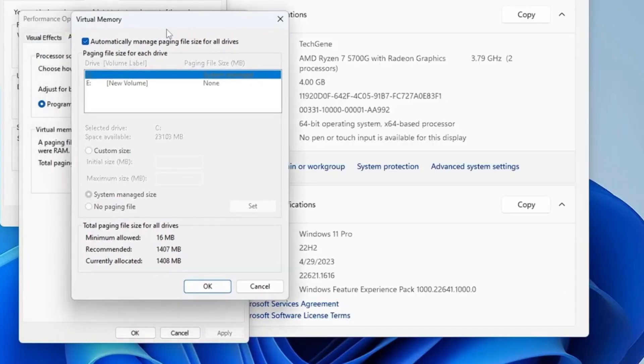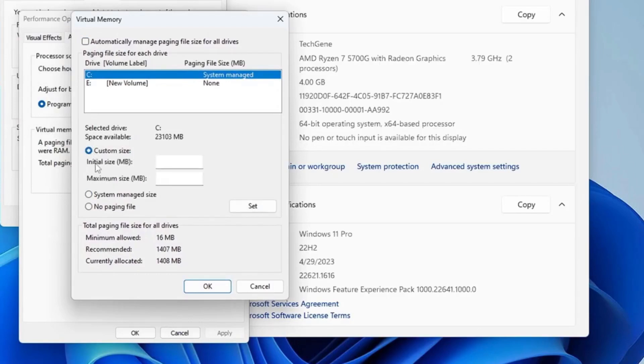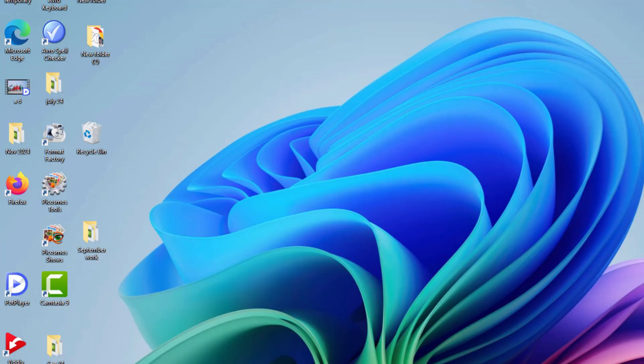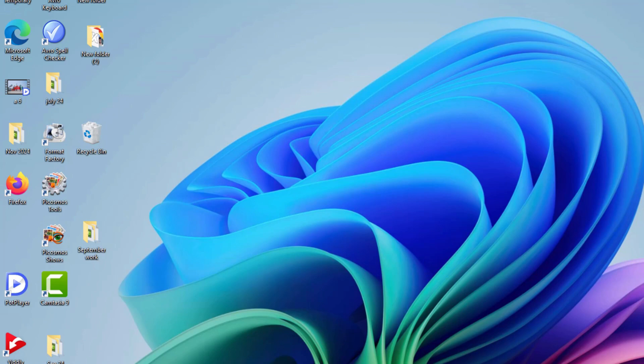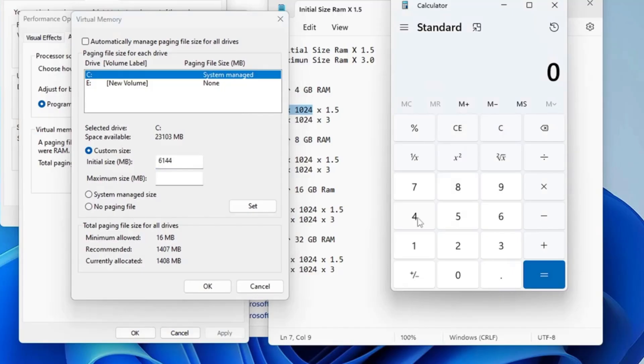Here's where you'll make the big change. By default, your system might automatically manage your virtual memory, but if you want to increase it, you need to uncheck Automatically manage paging file size for all drives. Don't worry if these terms sound complicated, just follow along. After you uncheck it, you'll see options for setting the size of your virtual memory.